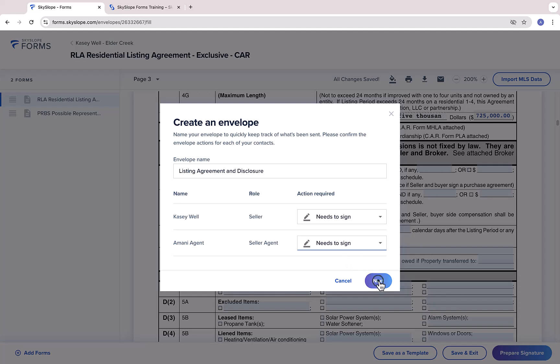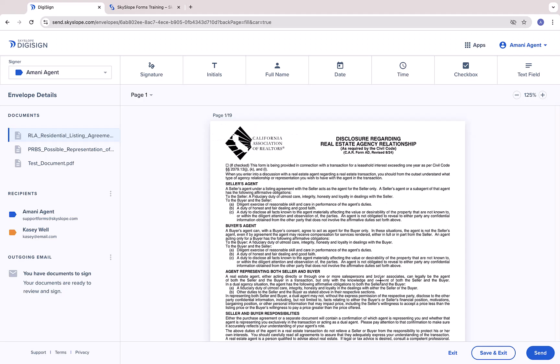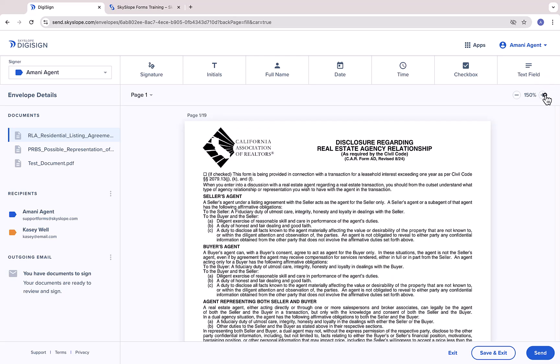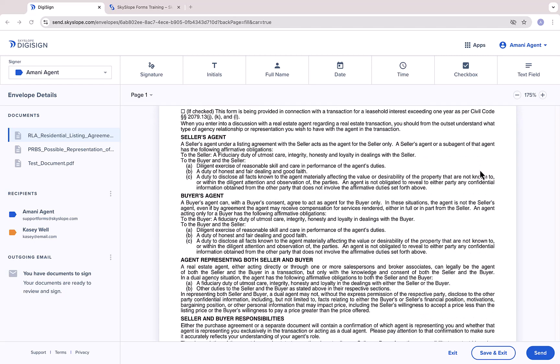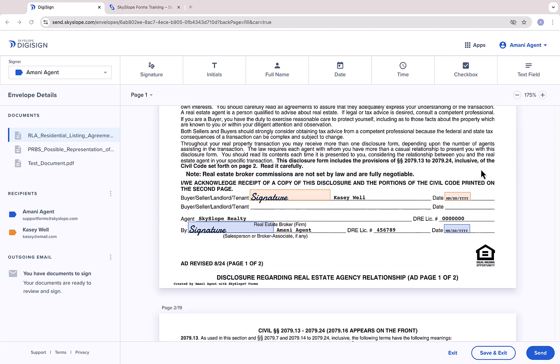One of the main benefits of using Skyslope forms is that when you select forms from your forms libraries, all of the signature, initial, and date blocks will automatically be placed for you.